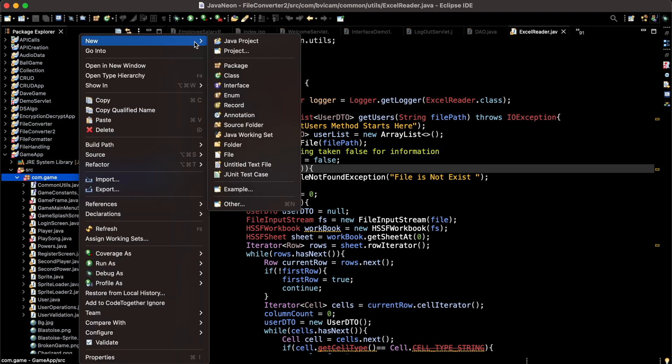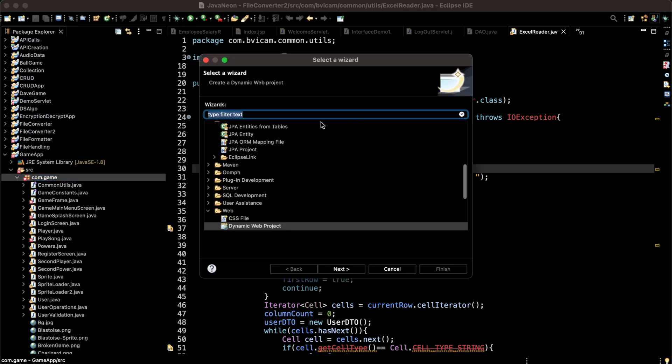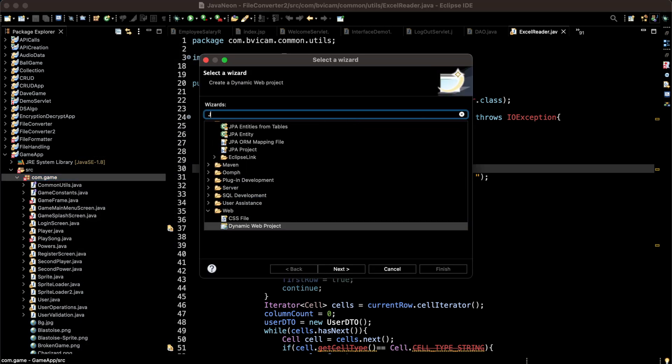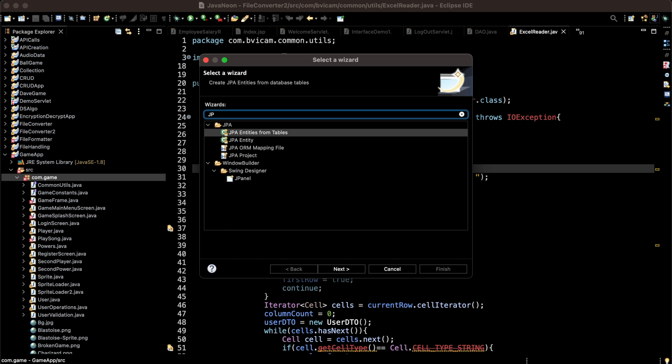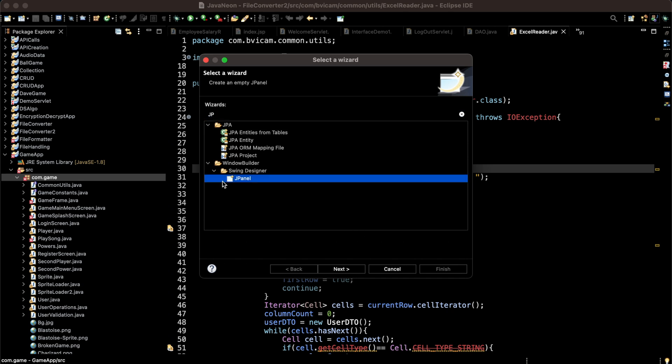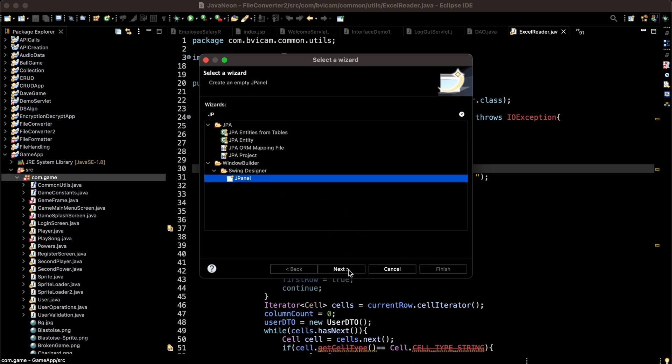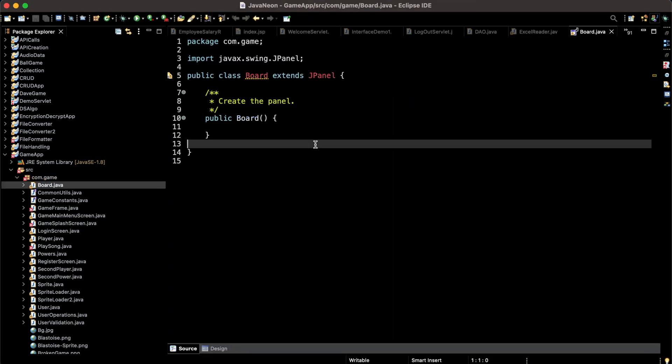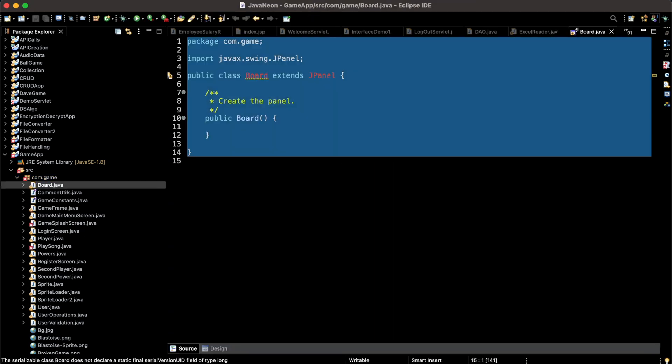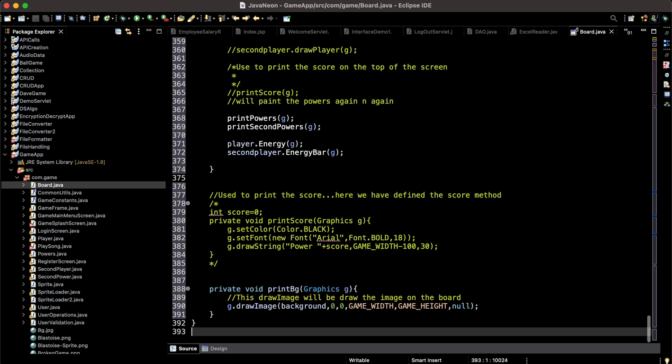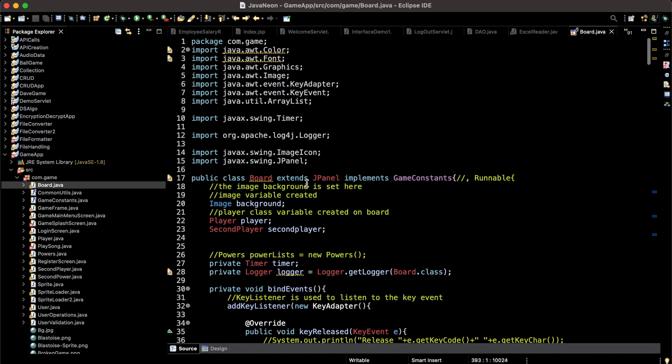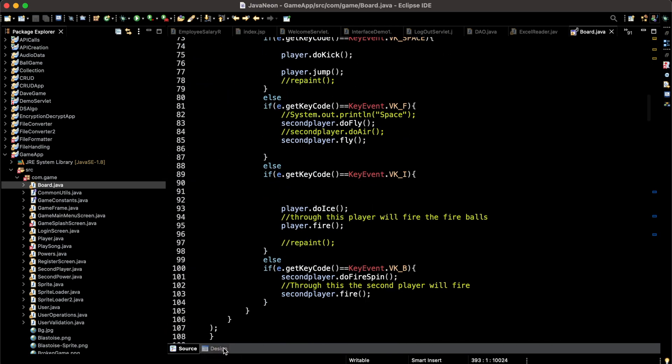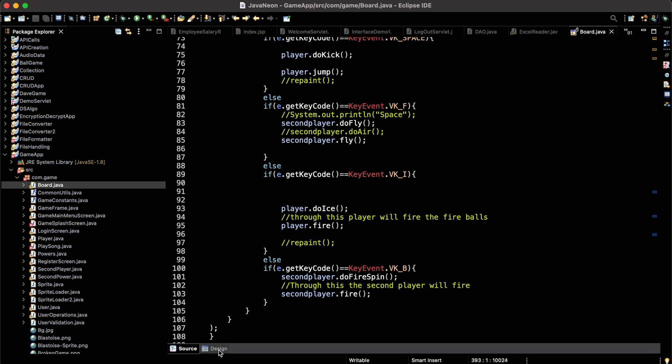I'm going to create one panel by searching for Window Builder JPanel. Next, I'm going to name the class as Board. I have already created this code so I'm going to copy and paste. I can see a board has been created. In this window I'll be going to the Design view.